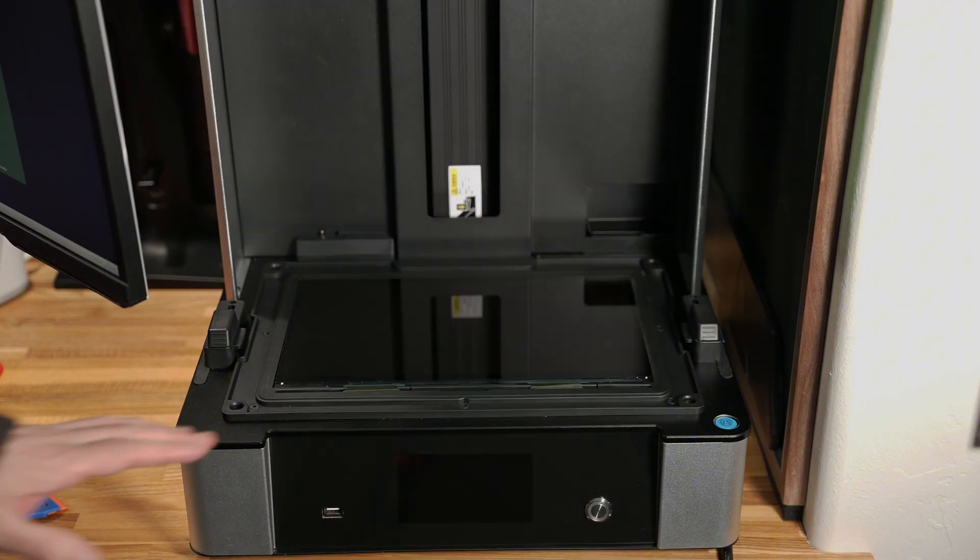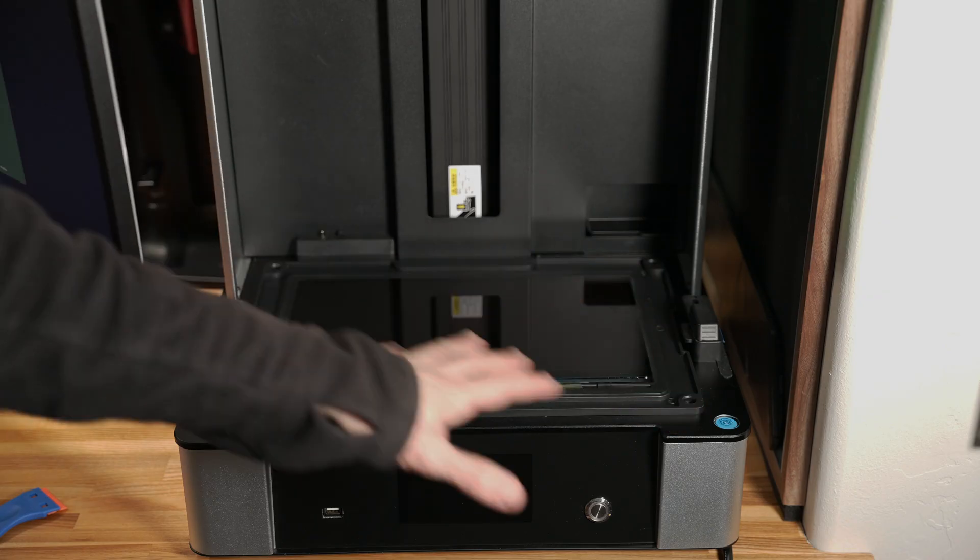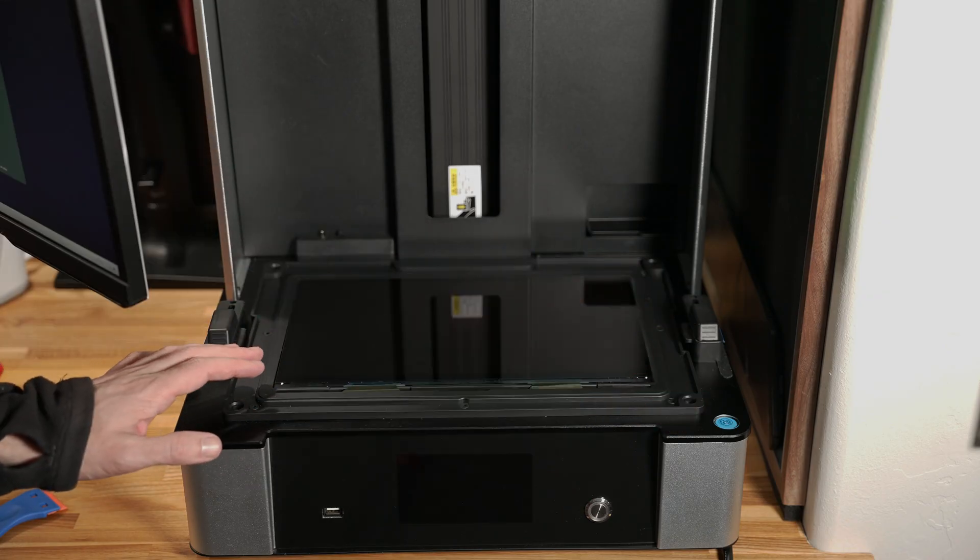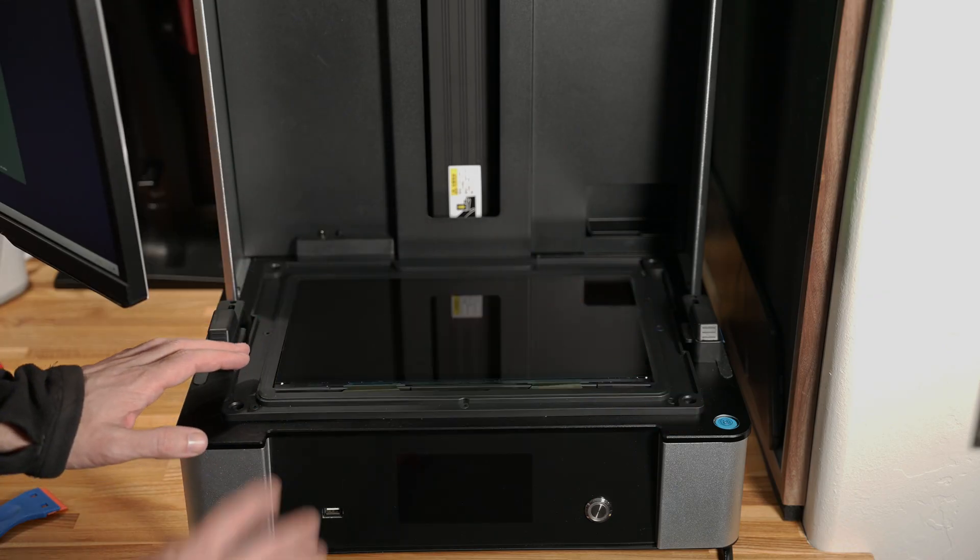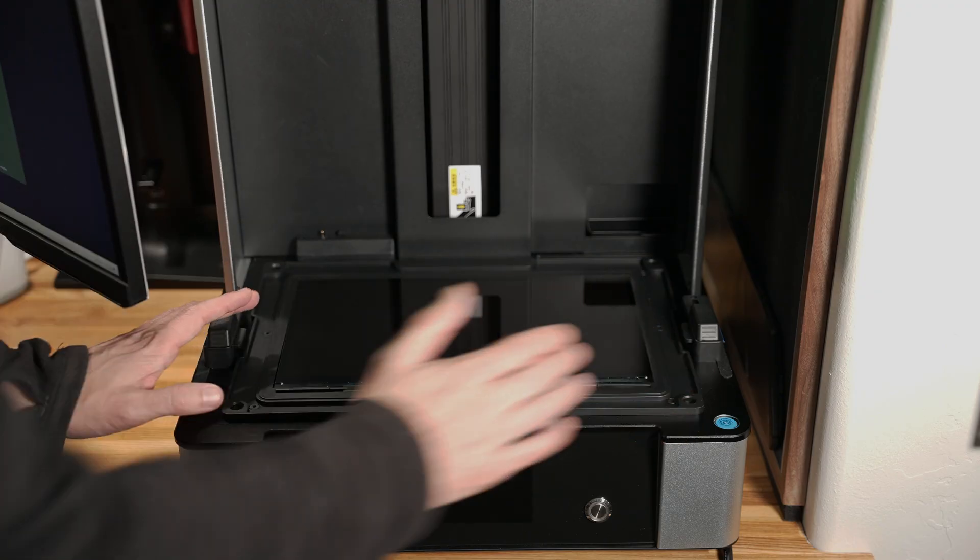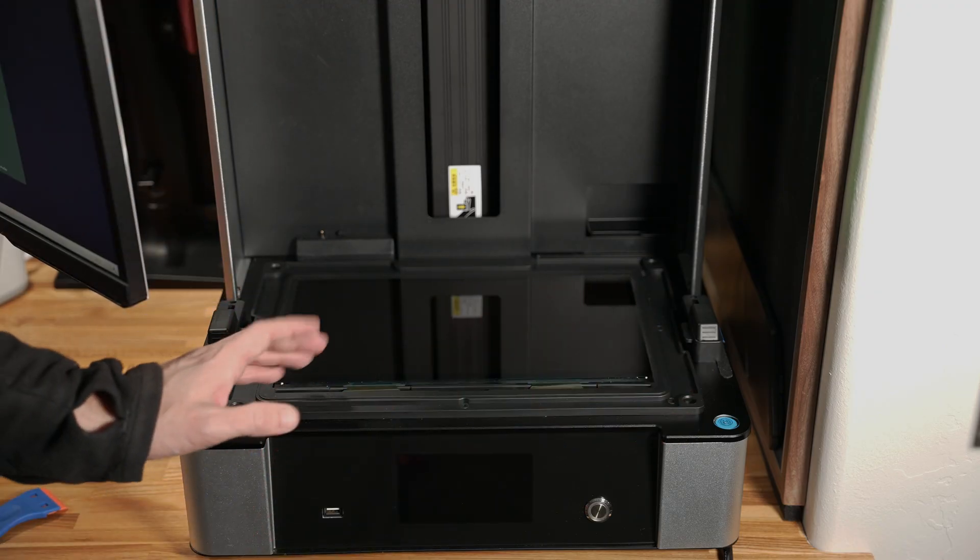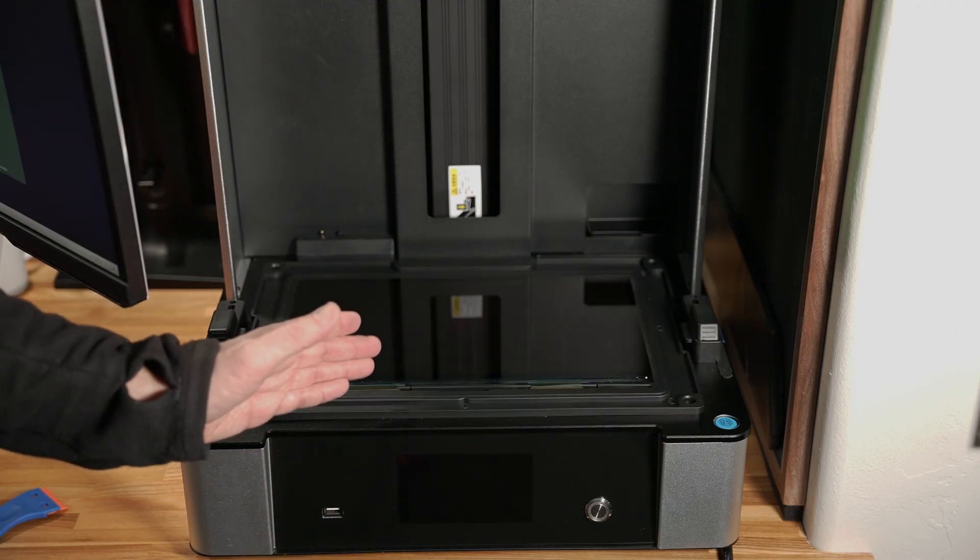Now what I don't have is anything to put over this to cover it up so that I'm not right on the LCD. So I'm just gonna have to be really careful until I get something to put over it.